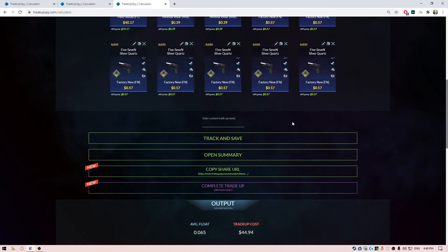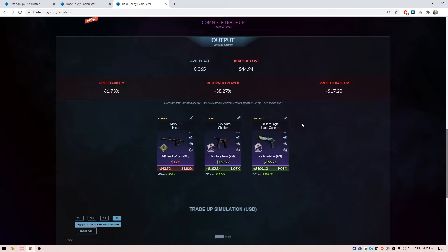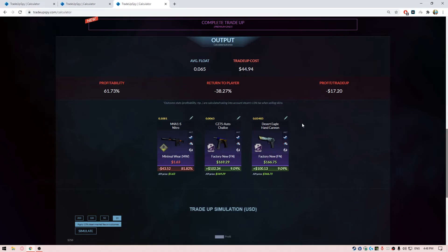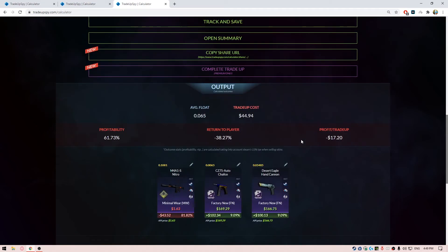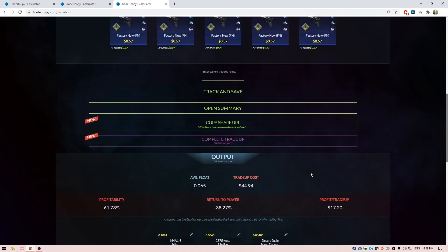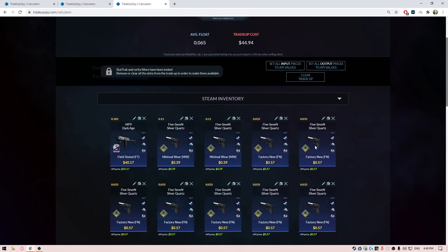Then for the outcomes over here we can see again we have 80% chance to get an M4A1-S Nitro and we have 20% chance to hit the Cobblestone collection. But this time in the Cobblestone collection, it's going to be a heavier profit, about $100 if you hit the skin. So I'd recommend you guys to try this trade-up out as well if you are ready to risk and you have cash in your wallet.